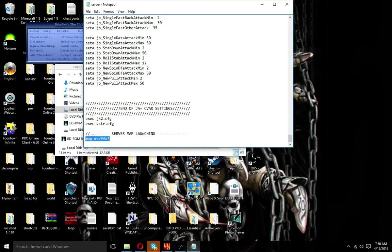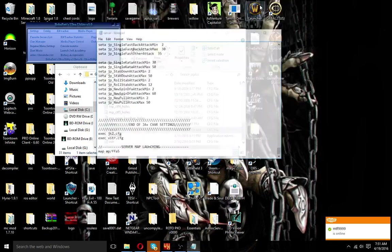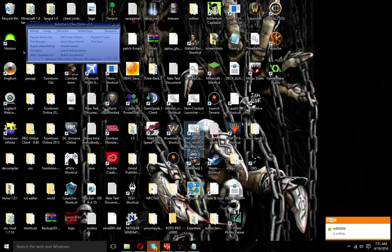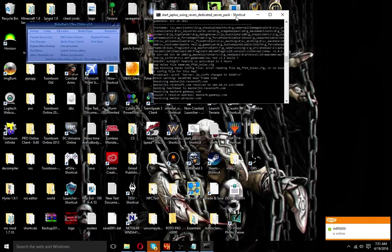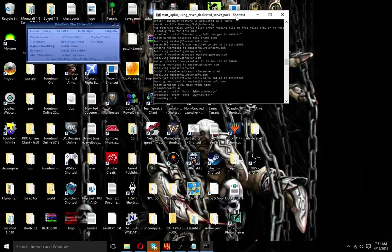Then, server map launching. If you want it to only be one map, just set one map — you can change map manually. Right now it's set to FFA3 which is Tatooine, so if I do 'map mp/FFA5' — I'll save it and go launch the server. Now keep in mind, you do have to port forward. I'll leave the ports in the description for you guys, because it's only 29070 to 29071 — that's all it is.